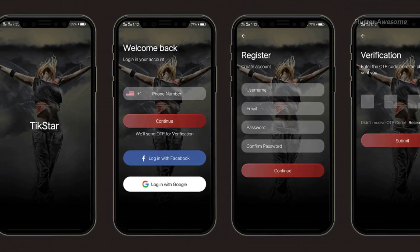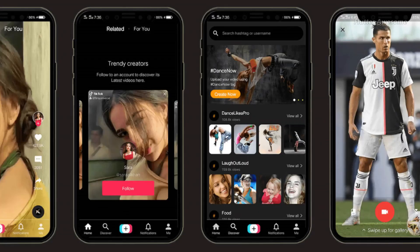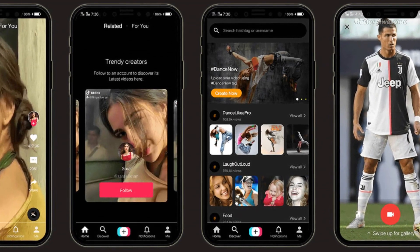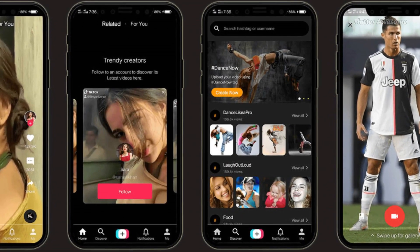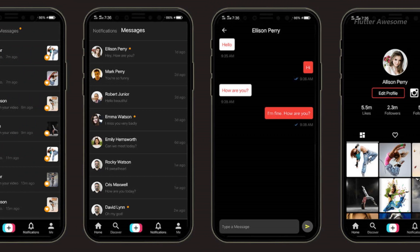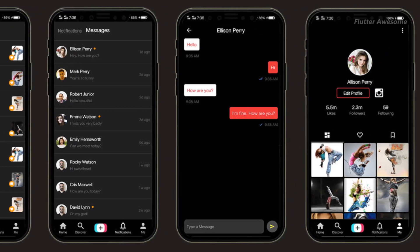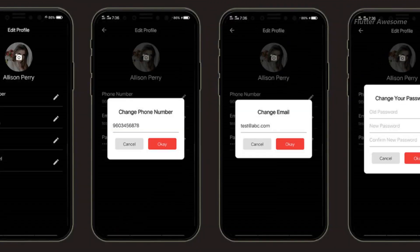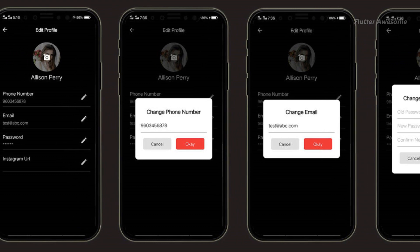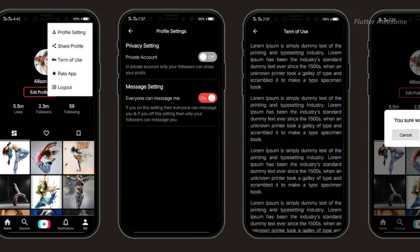TickStar is a Flutter-based TikTok clone and short video streaming mobile app template, designed for both Android and iOS platforms. Packed with animations, clean and well-formatted code, this template offers ease of understanding and implementation.